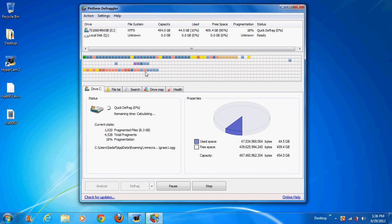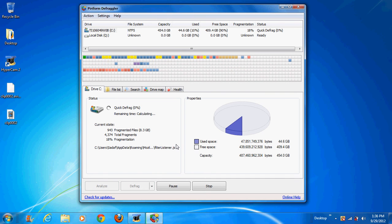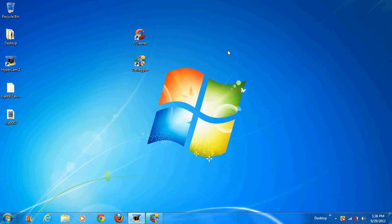And as you can see, everything is being defragged and this is organizing stuff. So while this is doing that, I'm just going to minimize and do my own thing.